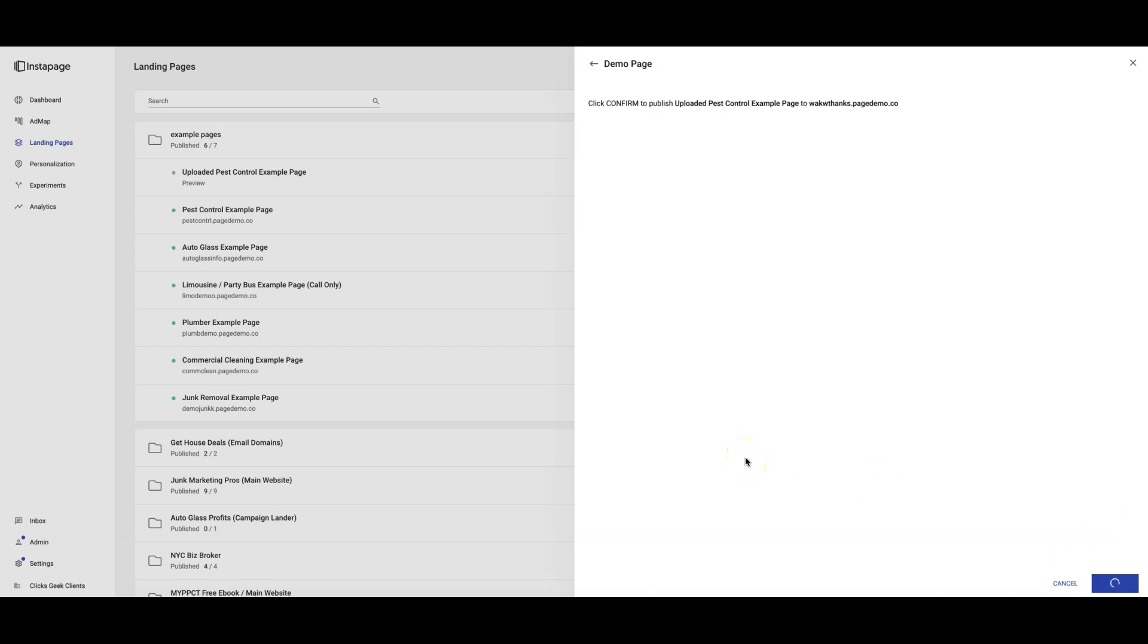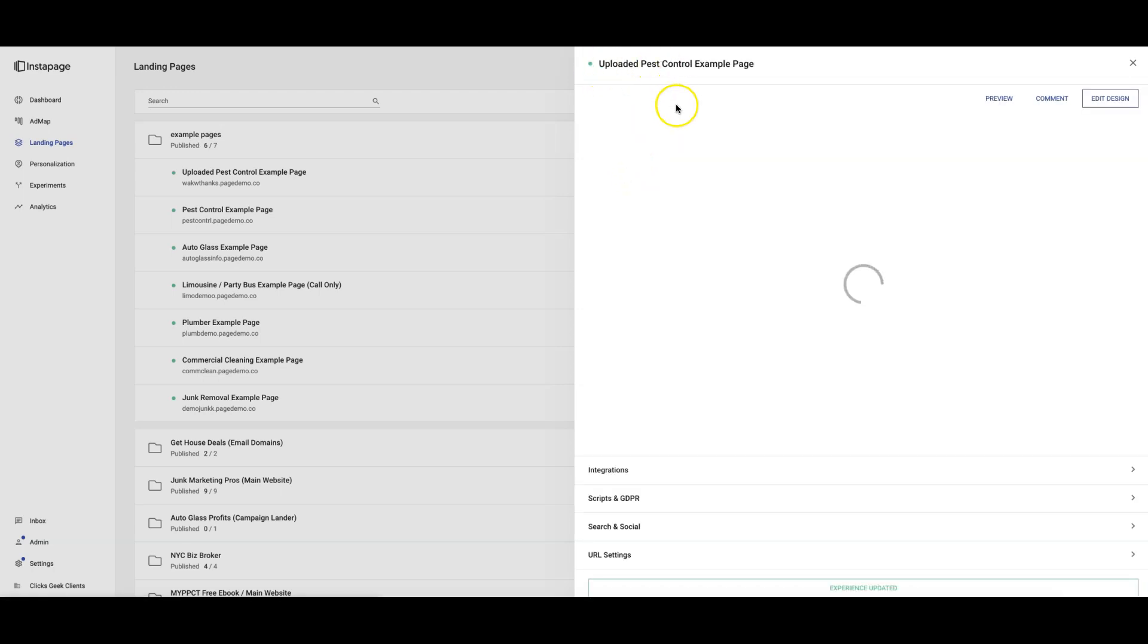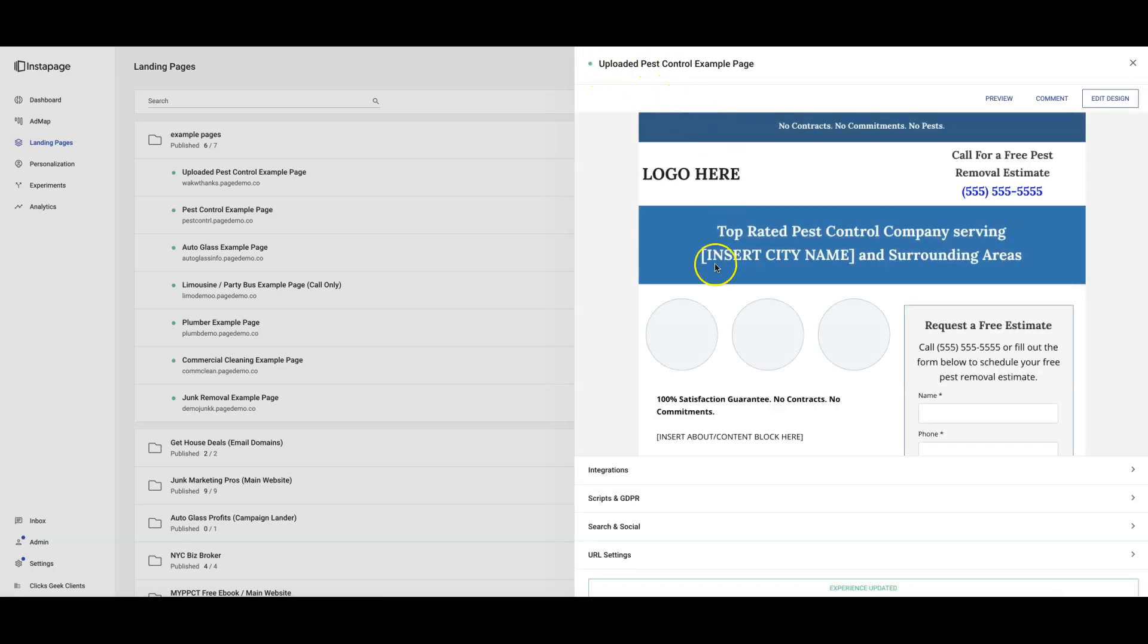WordPress is so easy. You can download the Instant Page plugin. All you do is when you're in your plugin in WordPress, you log in to your Instant Page account and you'll be able to drop the landing pages on any domains you want, on your root domain, your main domain. That's really, really easy to do.